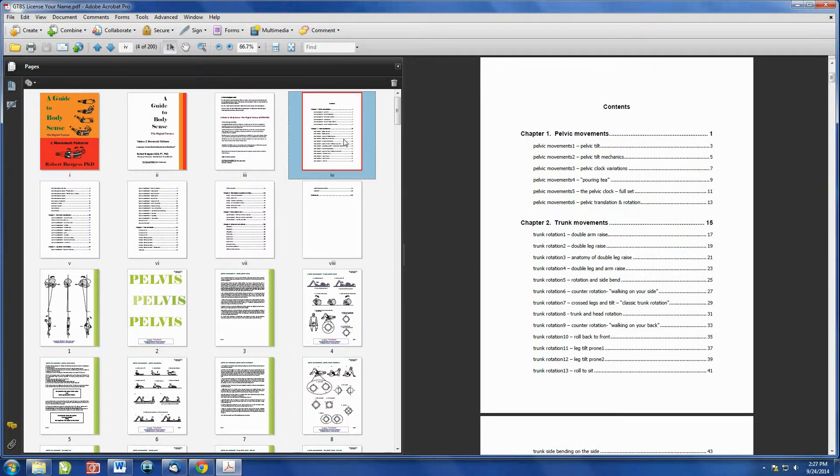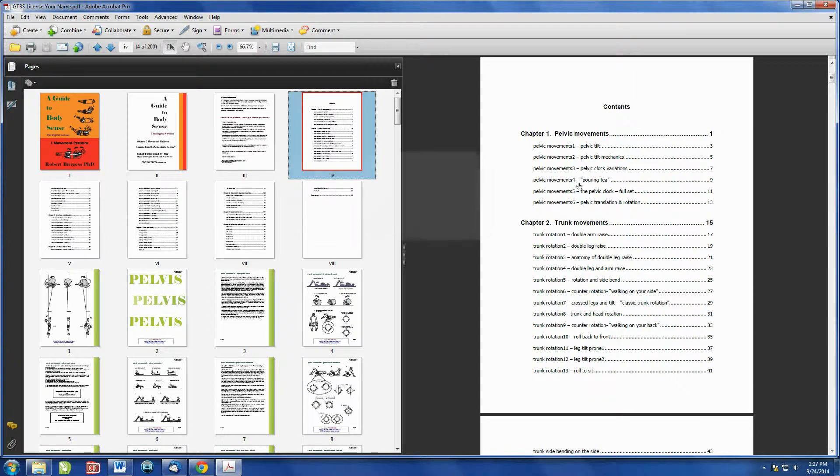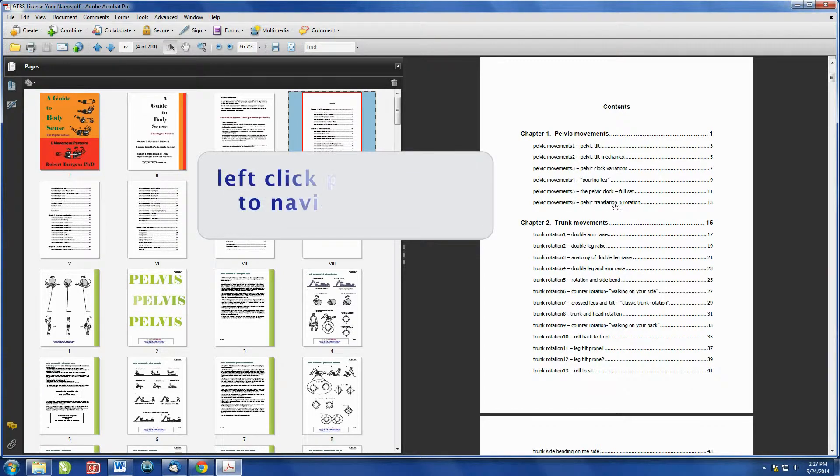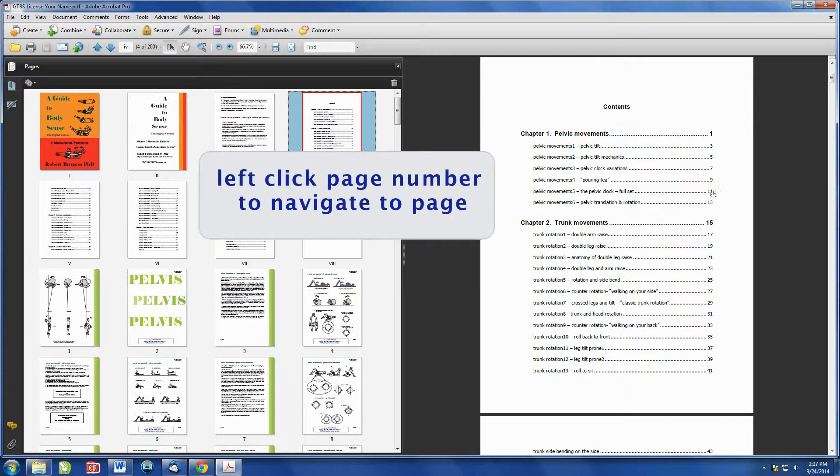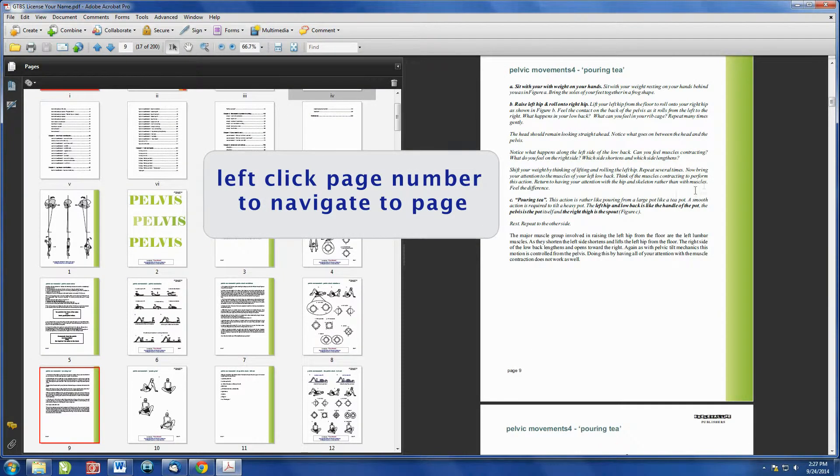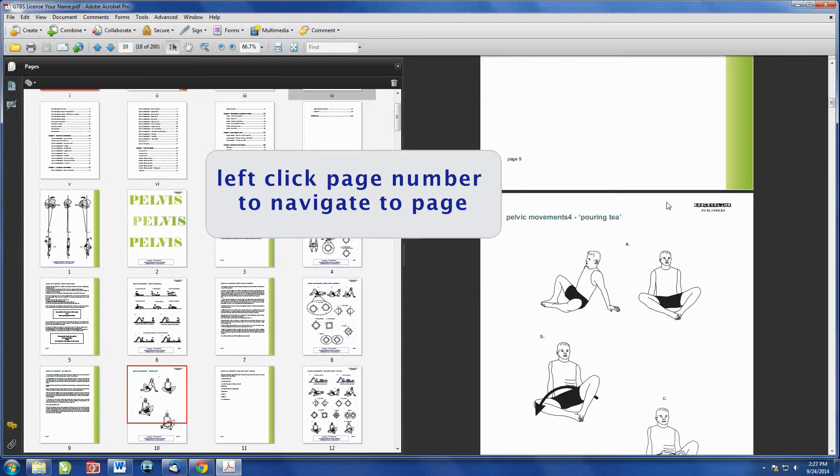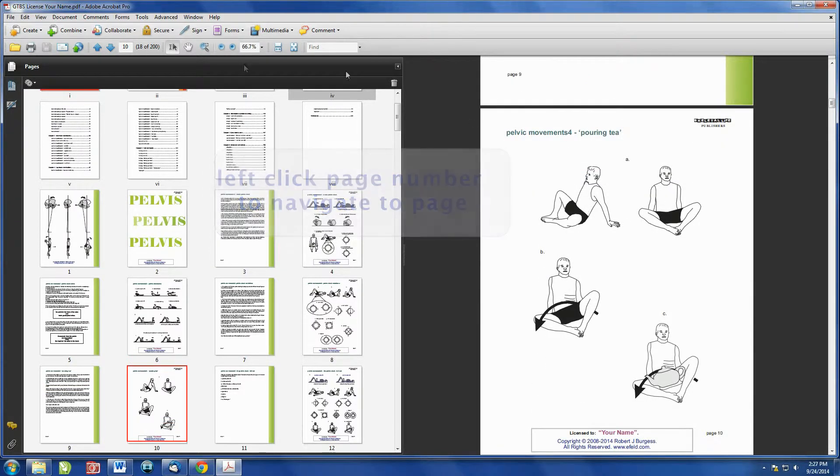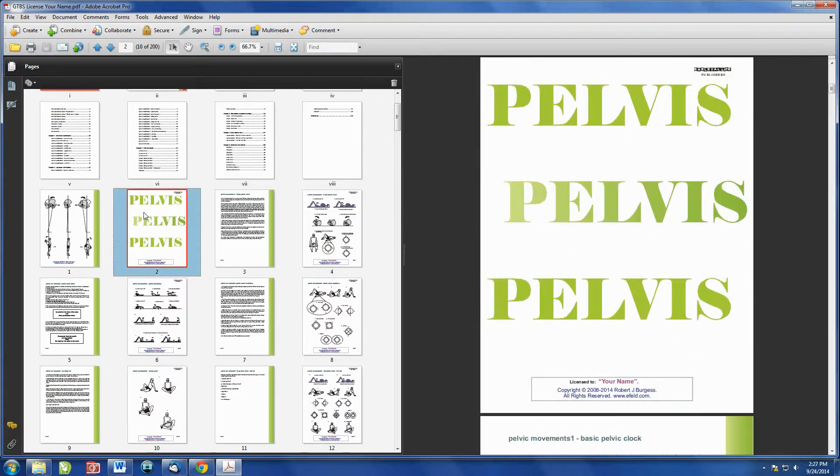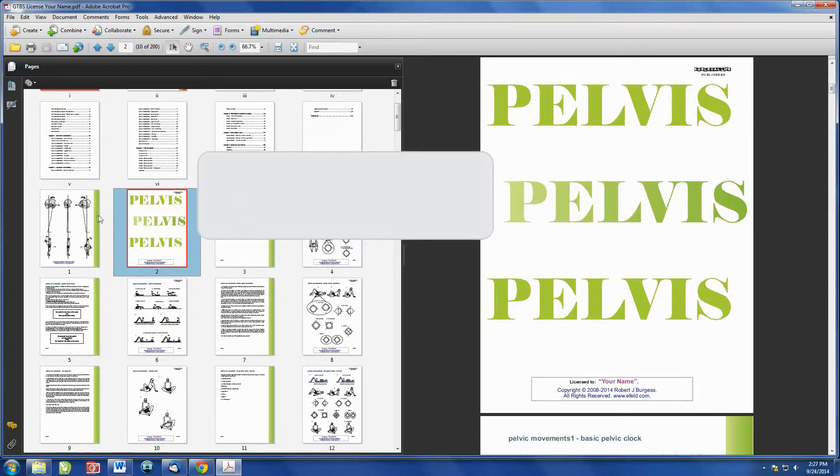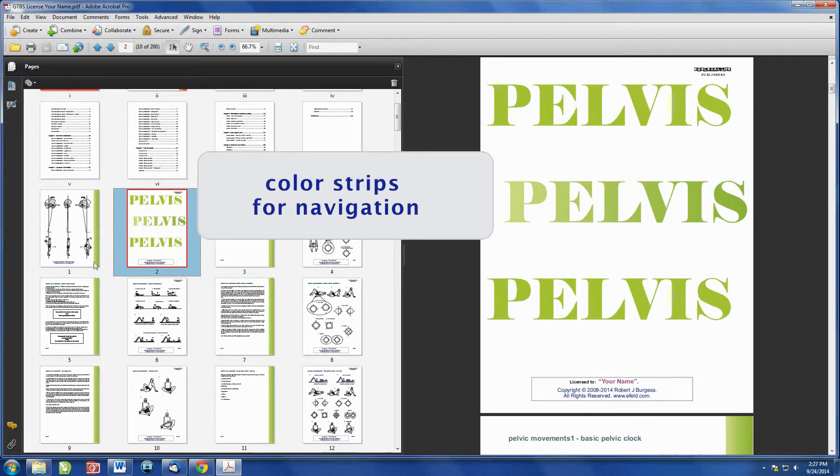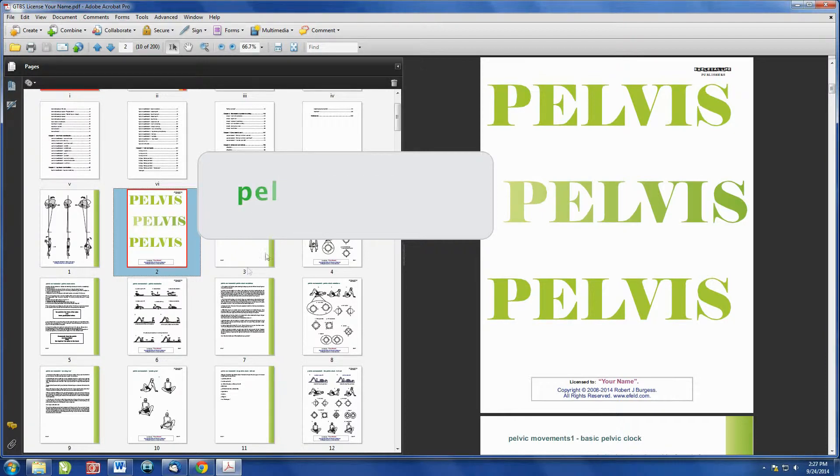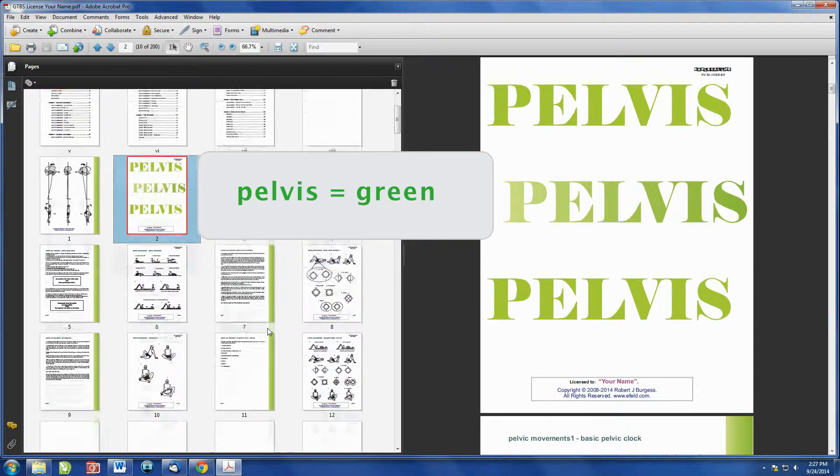You can navigate through the book by using the Contents page by clicking on a page number, and it will go directly to that page. But there is an easier and quicker way to scroll and search through pages. You will notice that in this pelvic section, there are colors on the side of the text pages for navigation. The pelvis is in green.